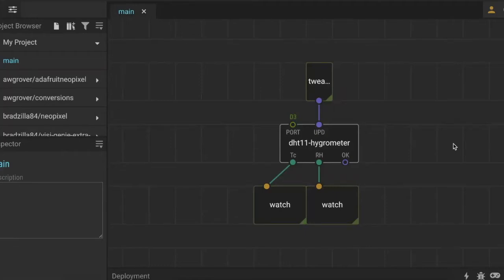That's a simple example of how we can use tweak and watch nodes. They work similarly with other types of input as well. If you put a tweak number node in, it works very similarly - when you upload it, you click on the tweak node and then you can change the parameters in the inspector.